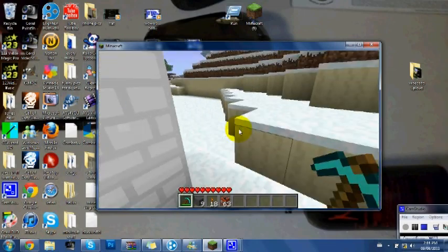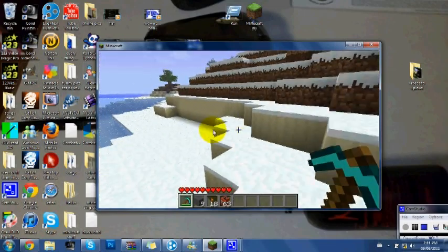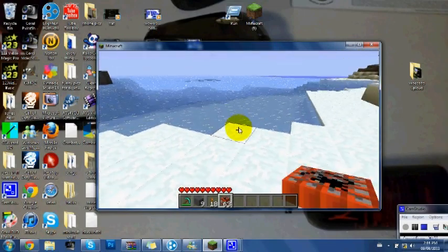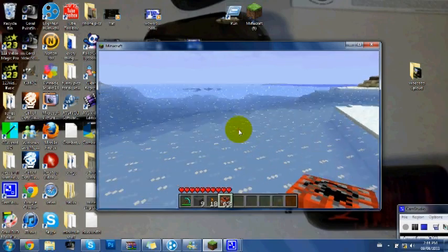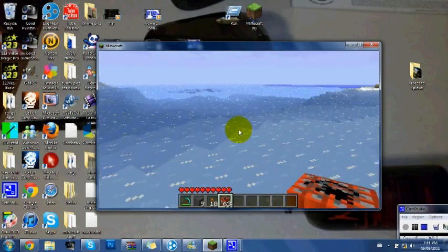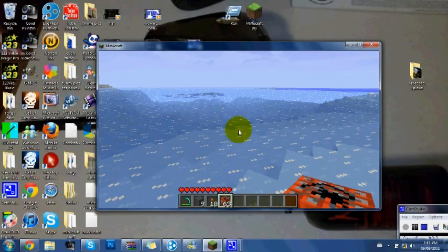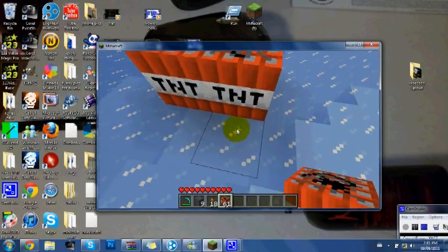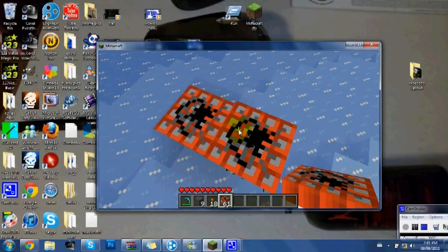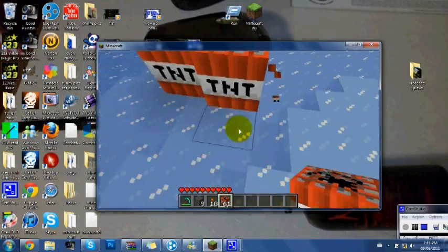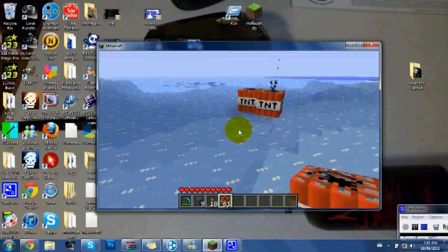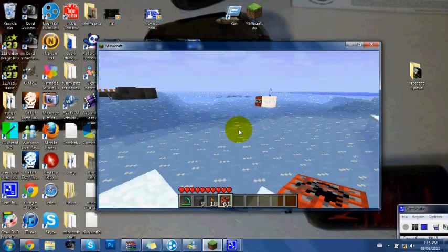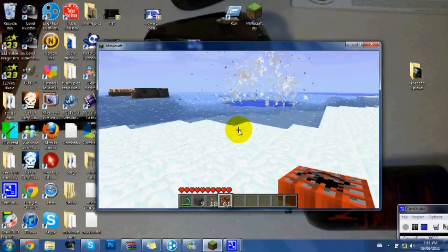So yeah. This texture pack's pretty sweet. I really like it. And I will probably end up using it as one of my ones I keep forever, until someone comes out with a new one.